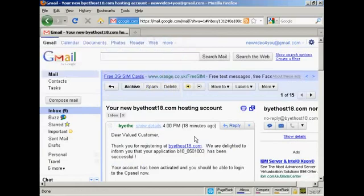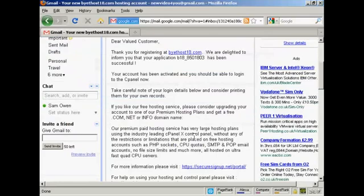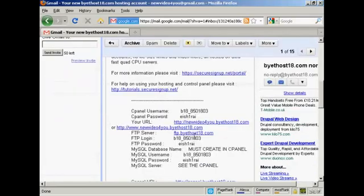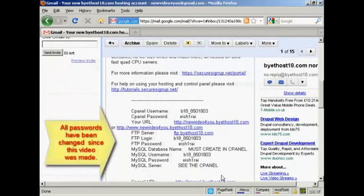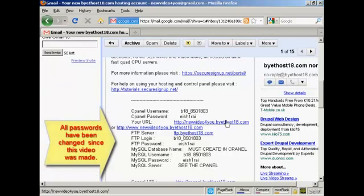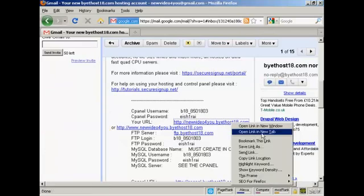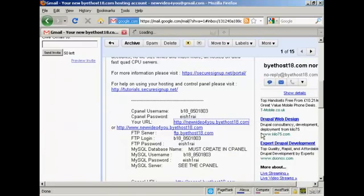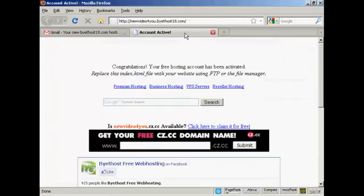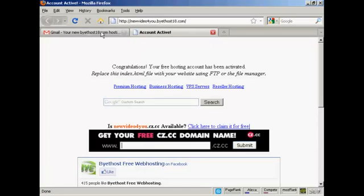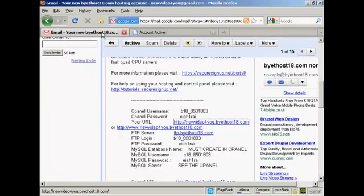And there we are. There's the email. And if I go down to the bottom of the page, you can see we've now got the URL set up. So if I open this one, let's open this in a new tab. There we go. That's my homepage. Newvideoforyou.bytehost18.com. Let's go back to the email.